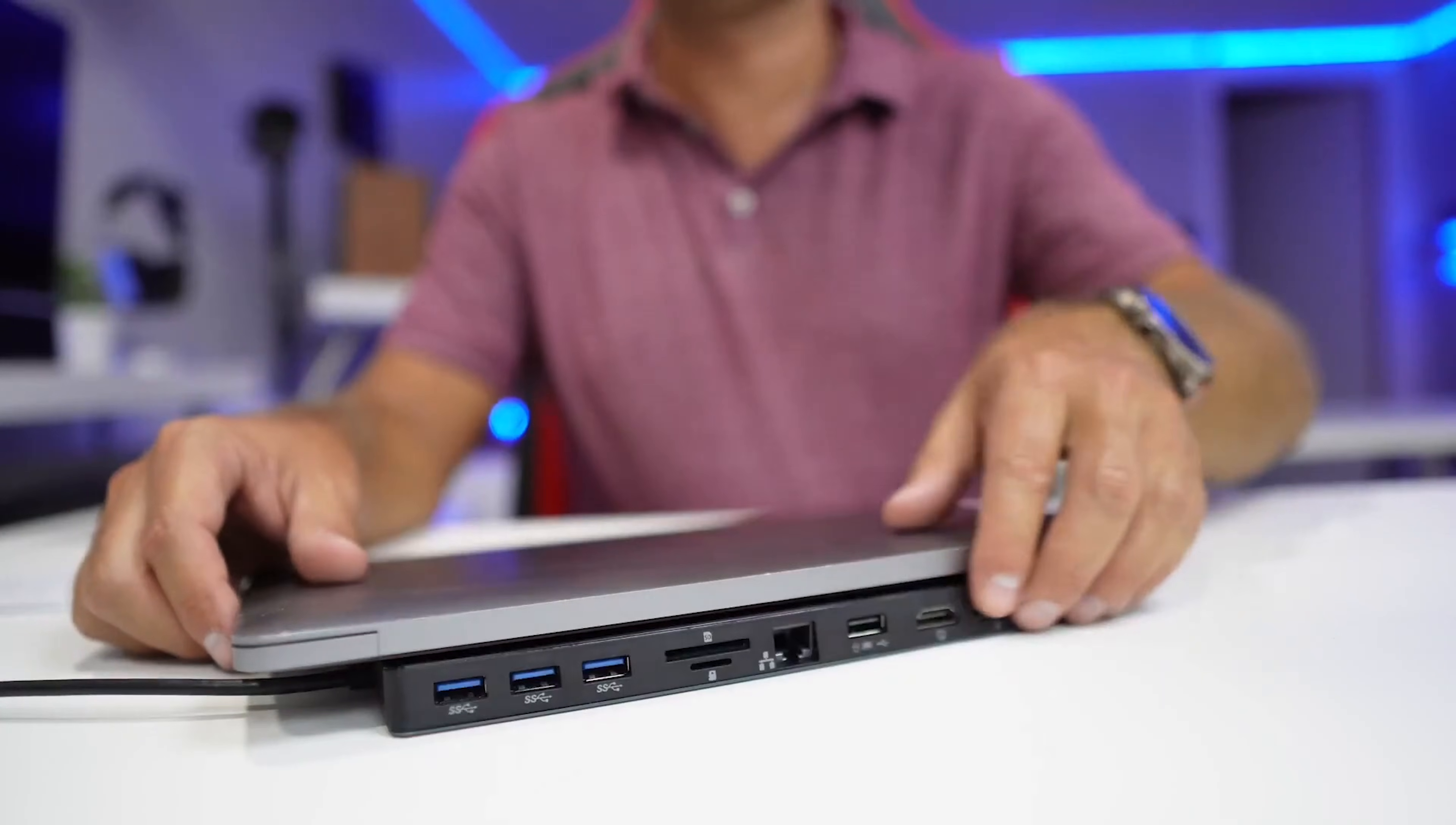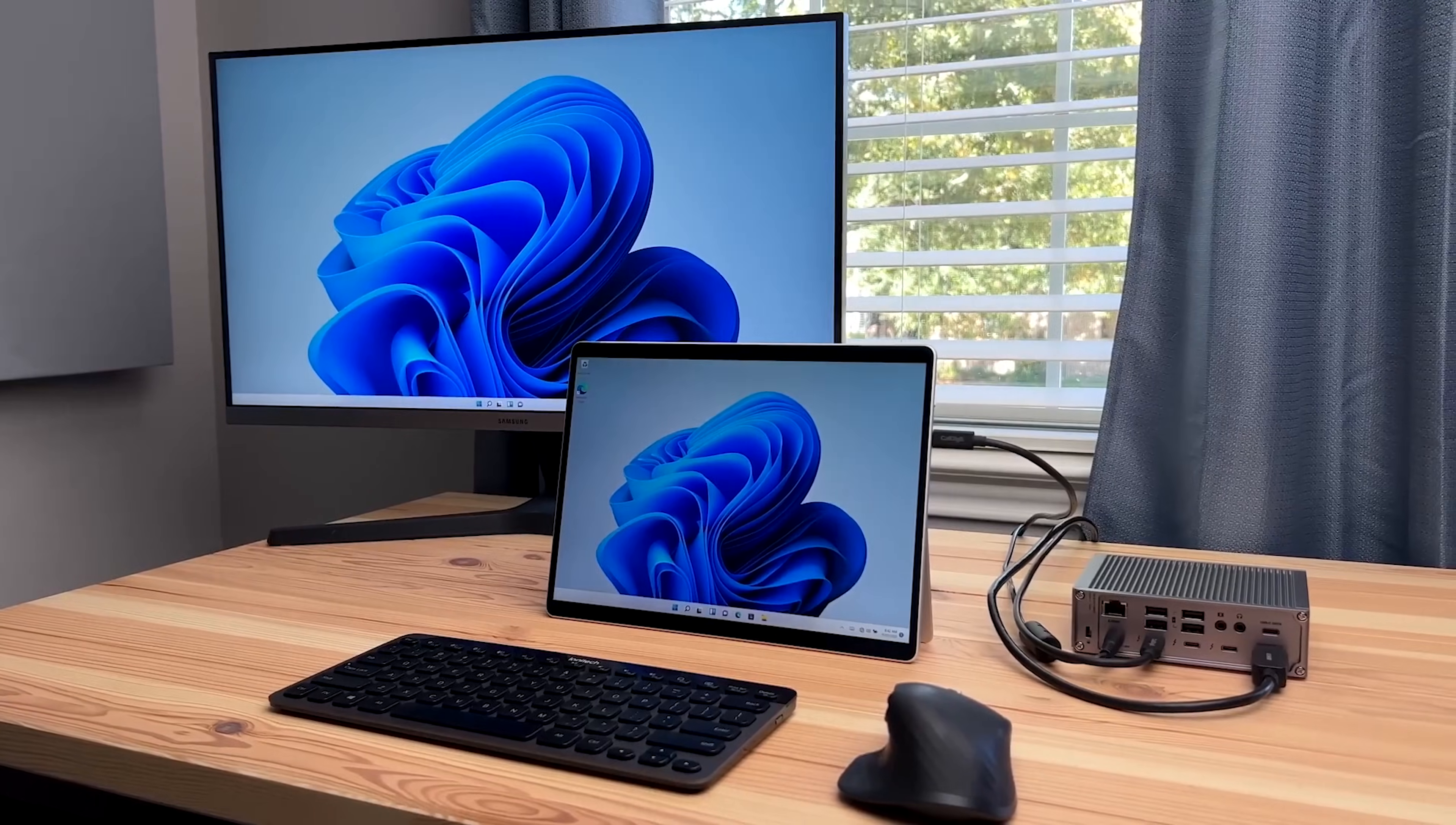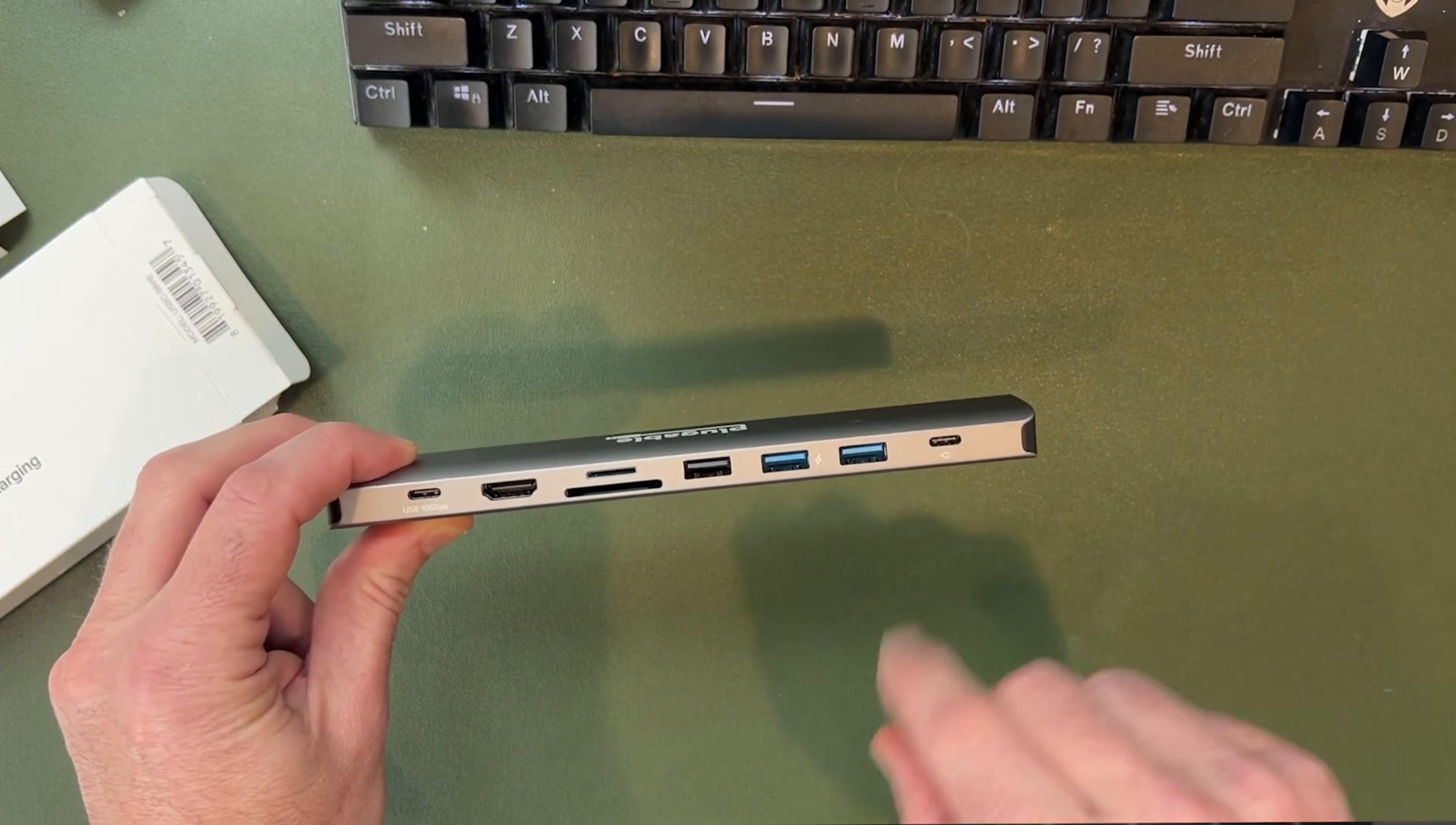That's where a USB hub can really help. They give you more ways to connect things, like extra USB ports, HDMI for your screen, and even card readers. So today, we're showing you 7 of the best ones out there, so you can pick what works best for your setup.